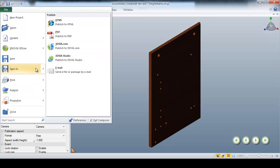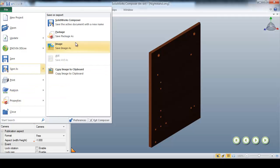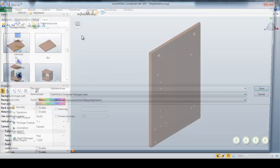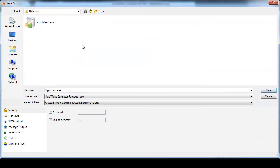For interactive instructions, however, I'm going to choose the Package feature, which will create a fully interactive .exe file.